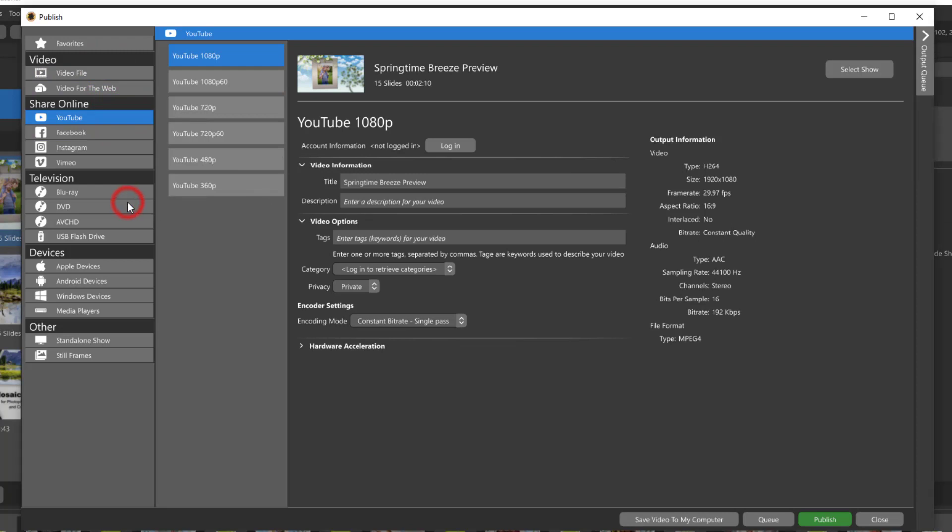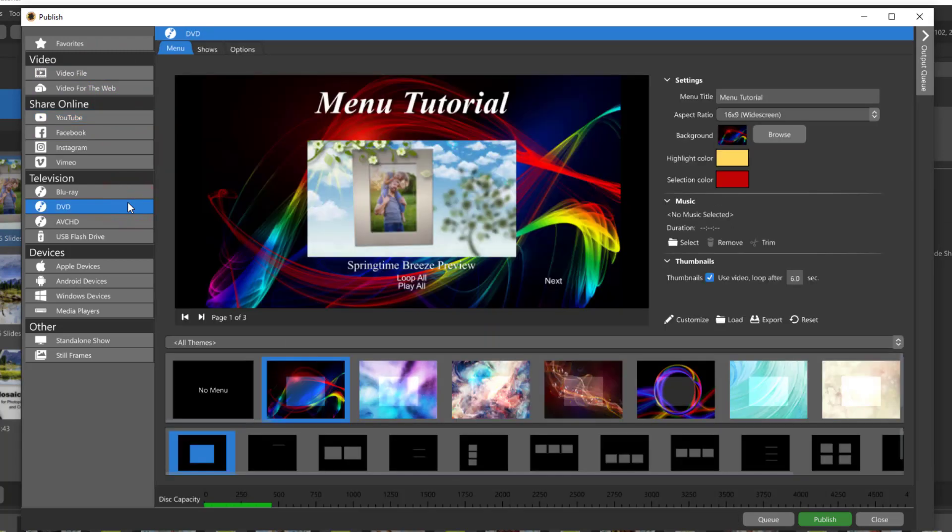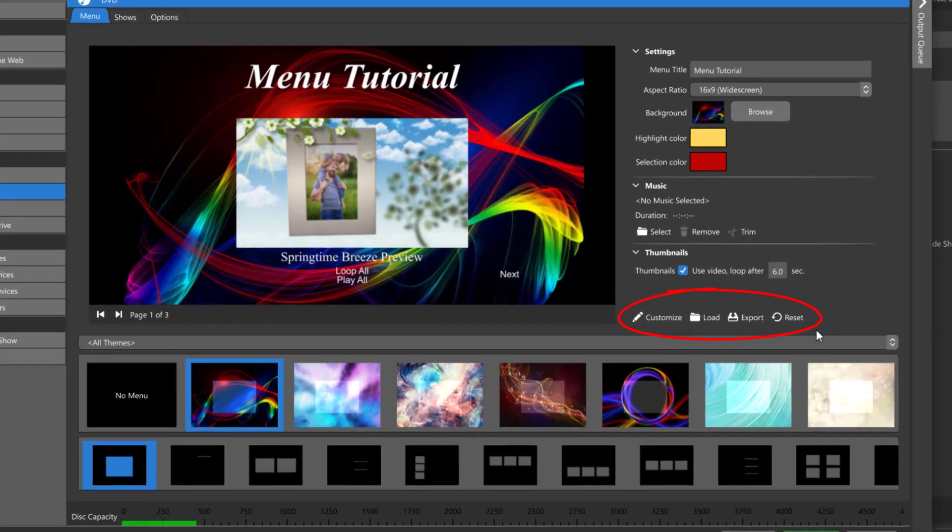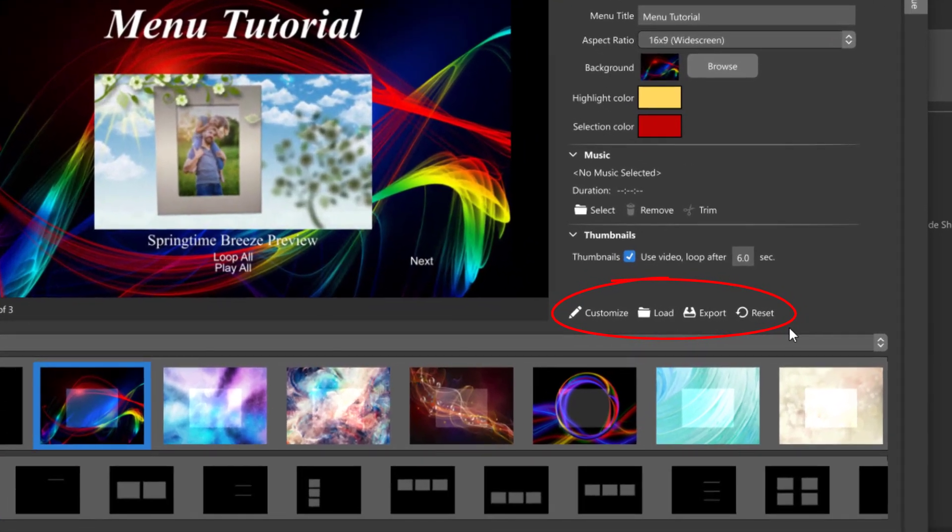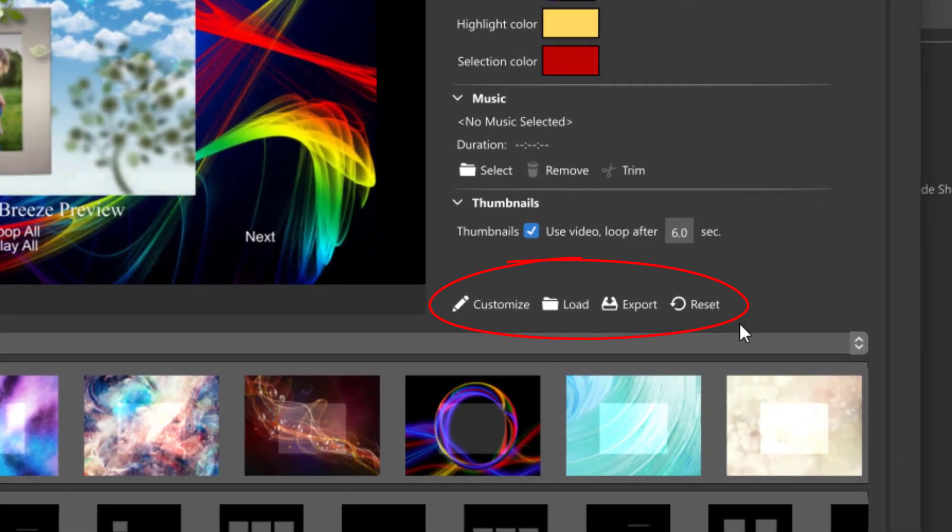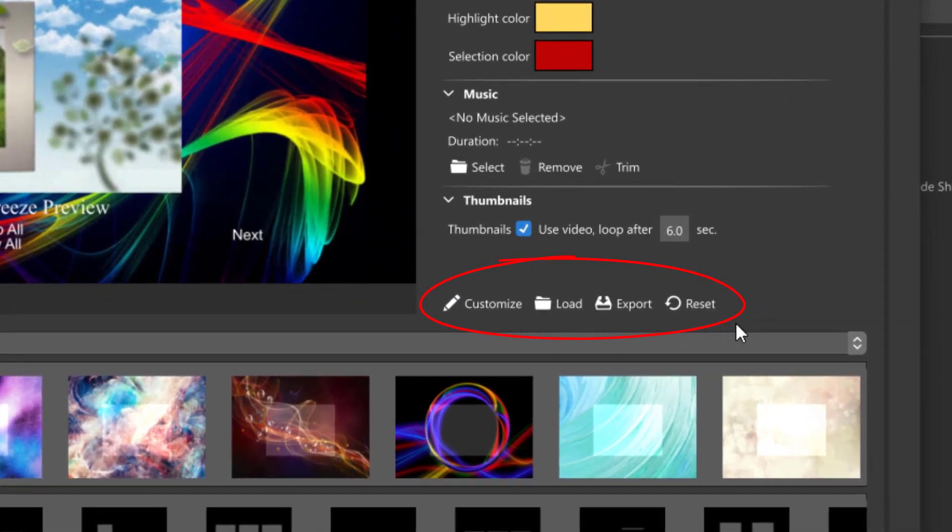So at first glance the menu window might not look all that different. The main difference is the addition of these buttons: Customize, Load, Export, and Reset.